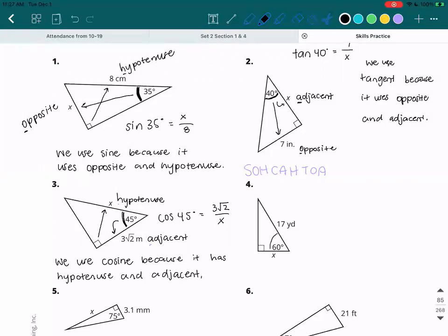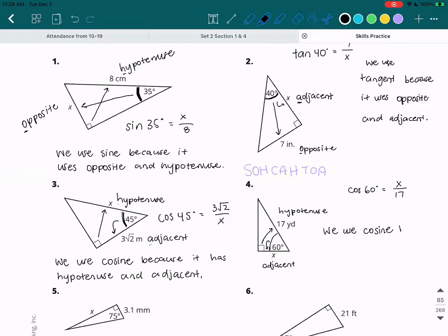Number four. We have the 60 degree angle. We have the 17, which is across from the right angle — that's the hypotenuse. And then we have x, which is right next to the 60 degrees — that makes it adjacent. So once again we are using adjacent and hypotenuse, which is CAH. Cosine of 60 degrees is equal to the adjacent over the hypotenuse. We use cosine because it has hypotenuse and adjacent.